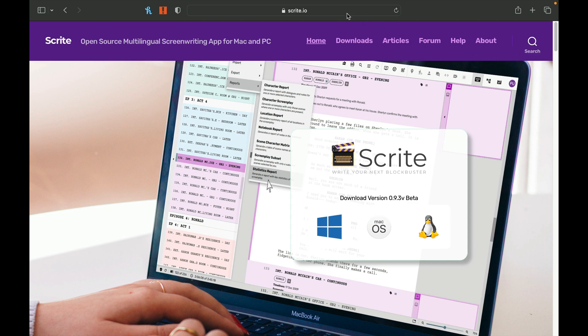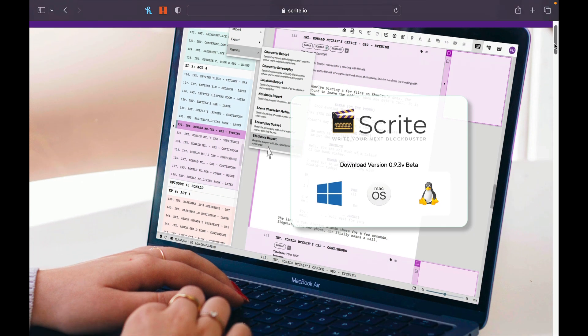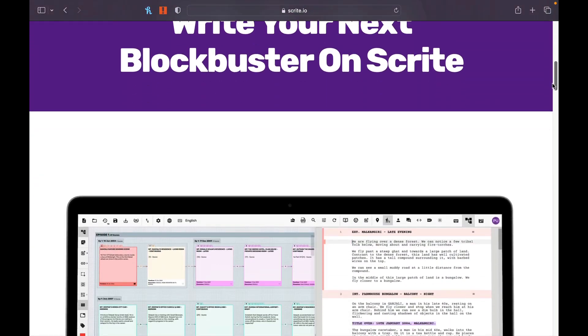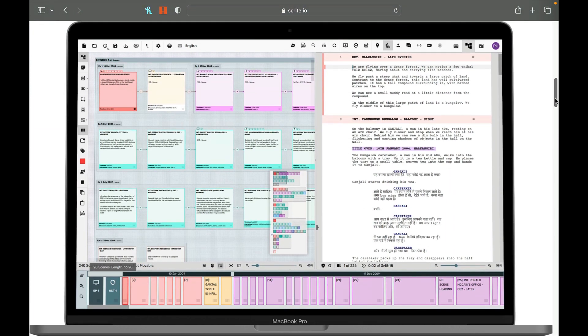Features is our next category. So we're at Scrite.io. I apologize — I've been switching between the two names, it's the same thing. As we take a look at the website, you can see it's available on PC, Mac, and Linux.